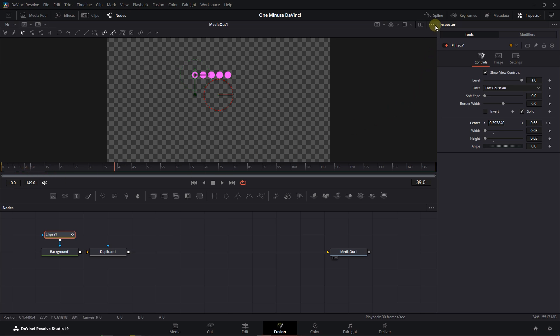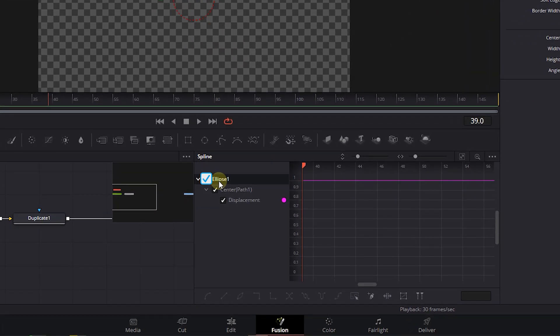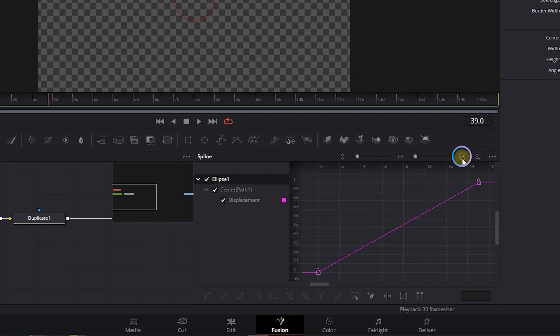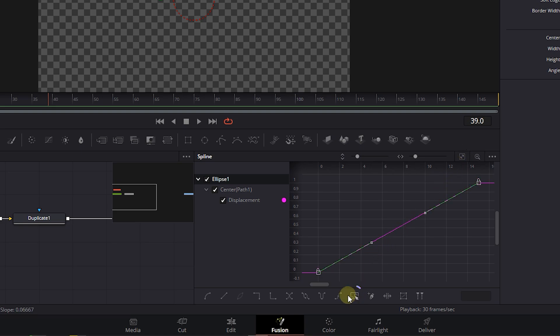To smoothen it, open up the Spline Panel and check the Ellipse checkbox. Click on this button to see all the keyframes. Click on this button to select all the keyframes. Click on this button to add curves to the keyframes.